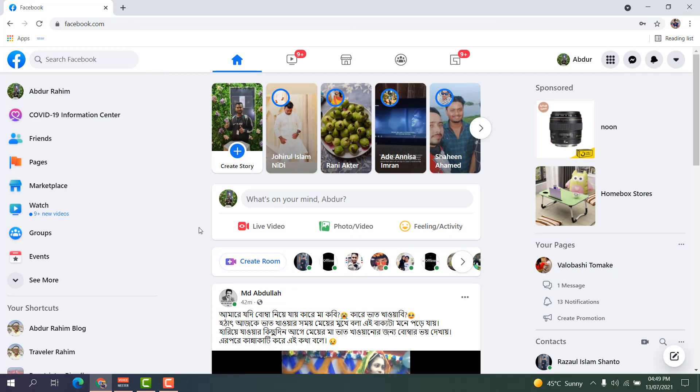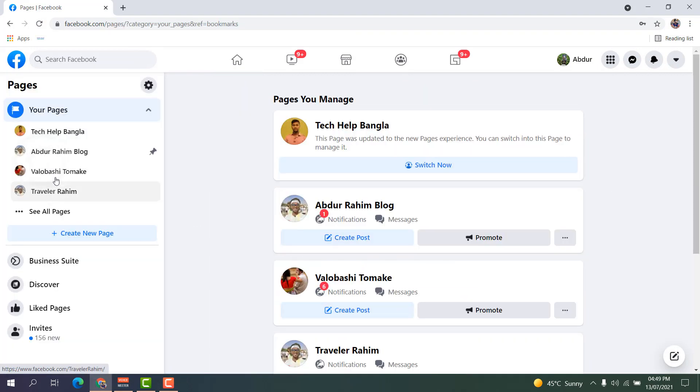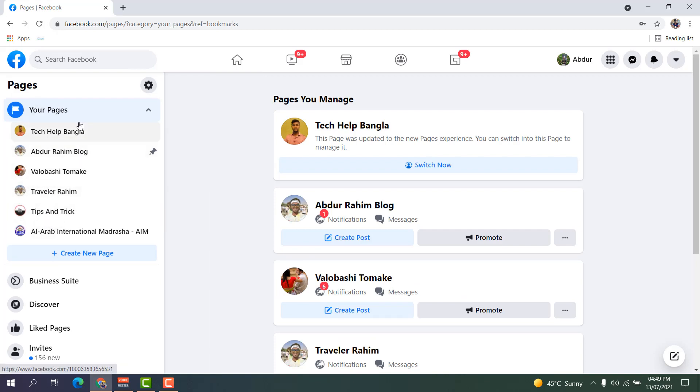On the left side, you're going to find something that says Pages. After you click on Pages and then click 'See All', you can see all your pages you are admin of. You're going to see all your pages you currently work on.